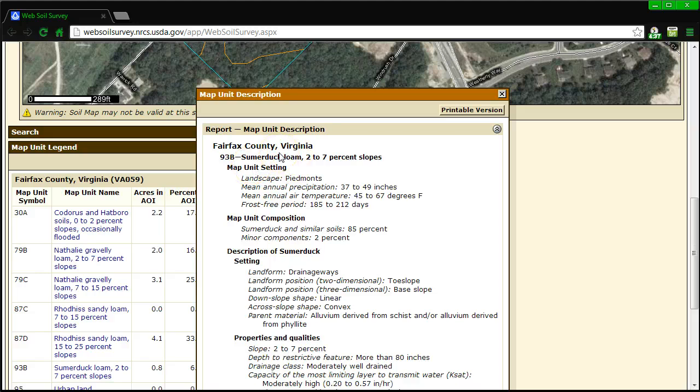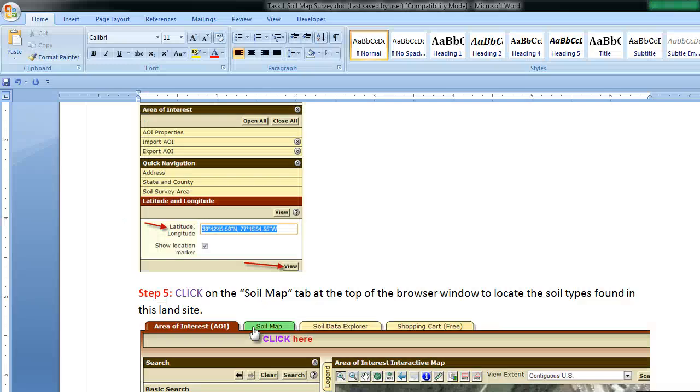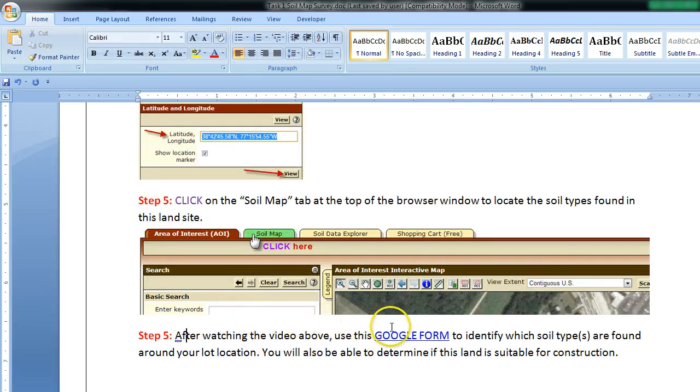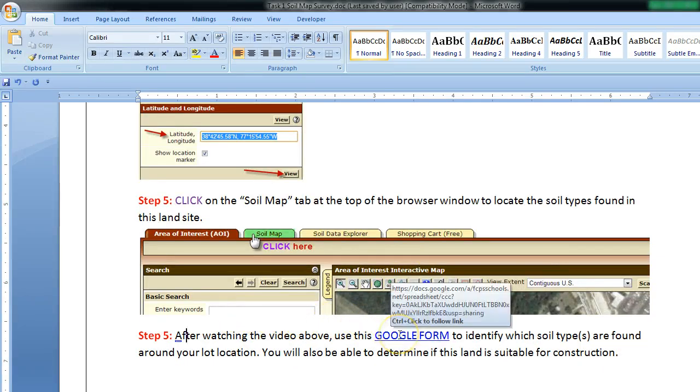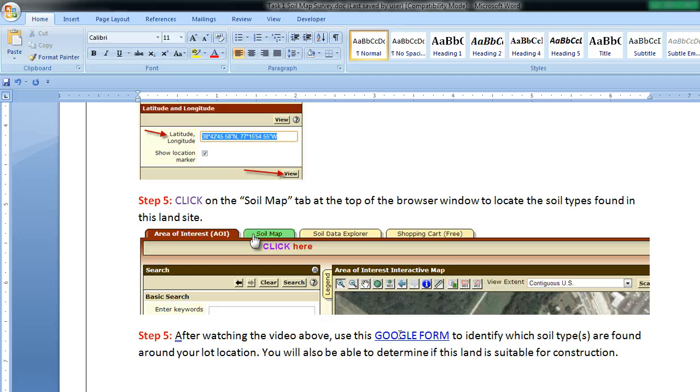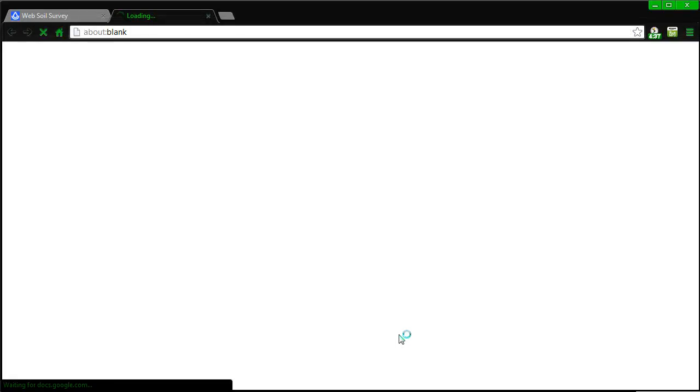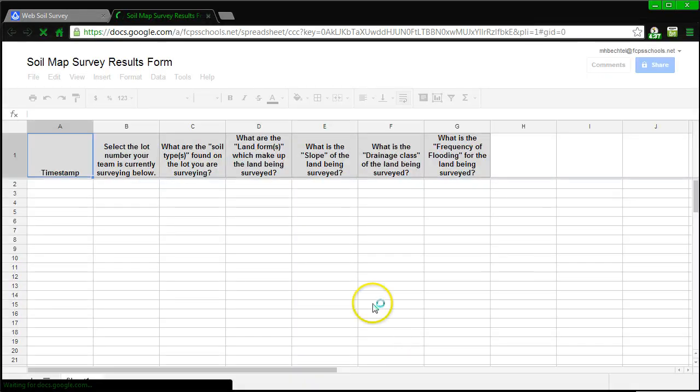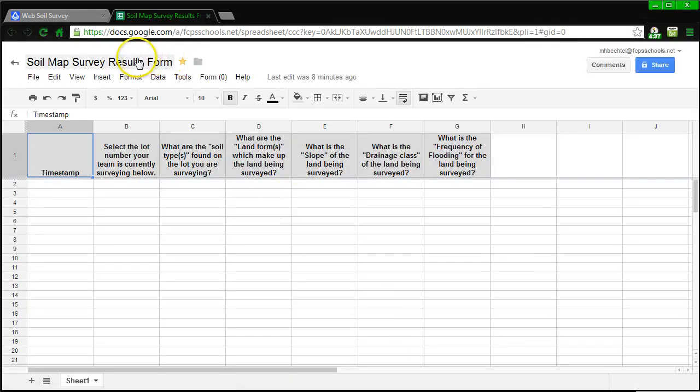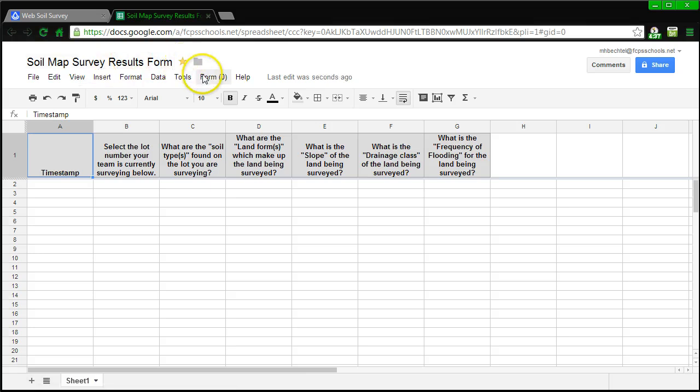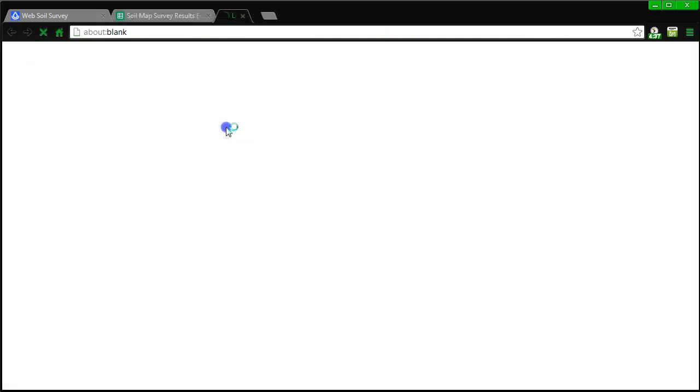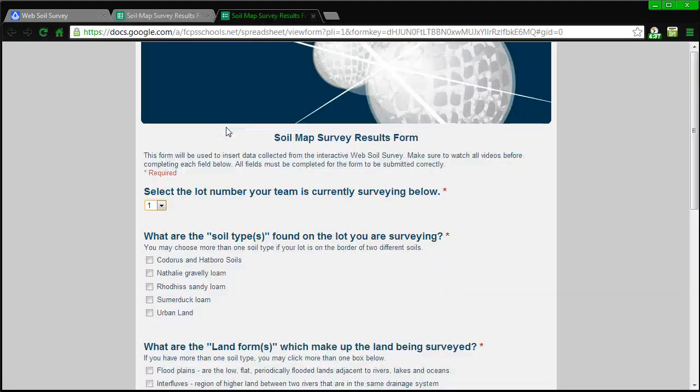The next thing I need to do is go back to my worksheet and scroll down to the next step, step five. I'm going to click on the Google form which is going to help me identify all of those things that I just found for the soil type, and I'm going to be able to put them into the form. This is not normally what loads. I'll go to the actual live form. The live form is what you will find when you go to that link. So this is it.